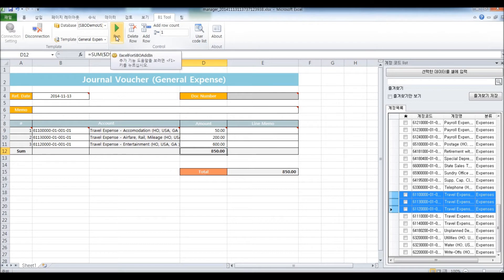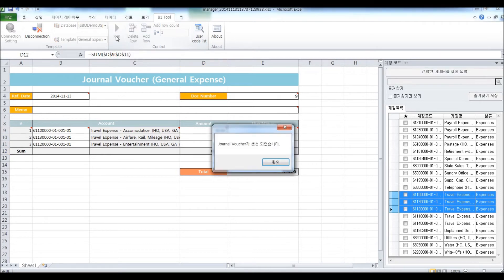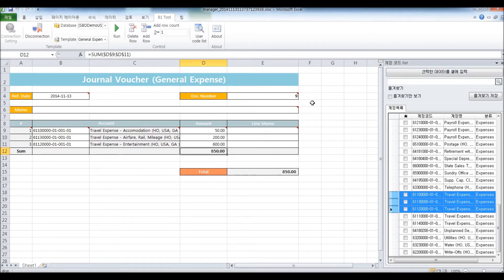This will post to SAP Business One right away. Journal voucher has been created, and you can see the document number, which is 9.